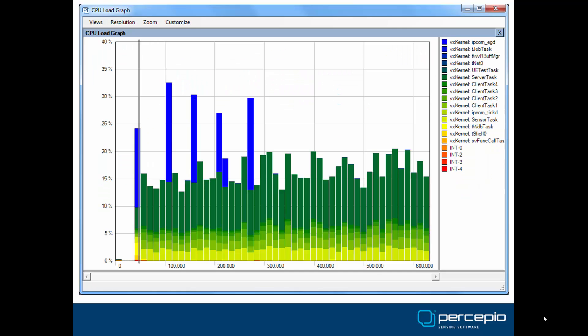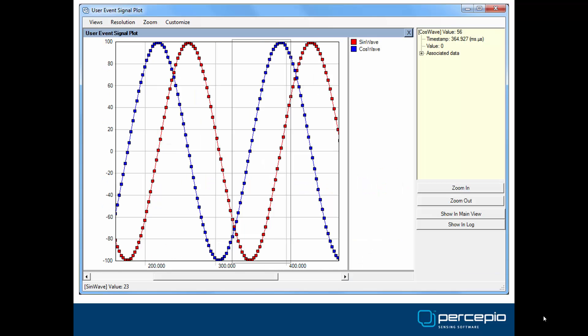The CPU load graph displays the CPU usage of each task and interrupts over time. Apart from the CPU usage figures, this also provides an overview of the system activity. Tracealyzer also displays application events generated in a similar manner as traditional printf debug code, but much faster. Any logged numerical data can be plotted in the user event signal plot.